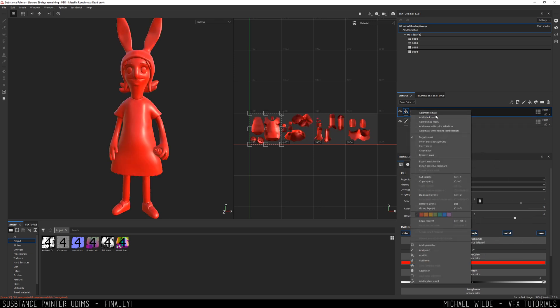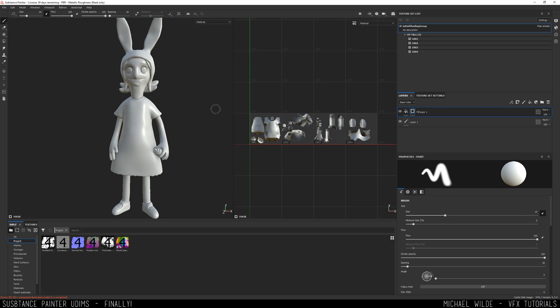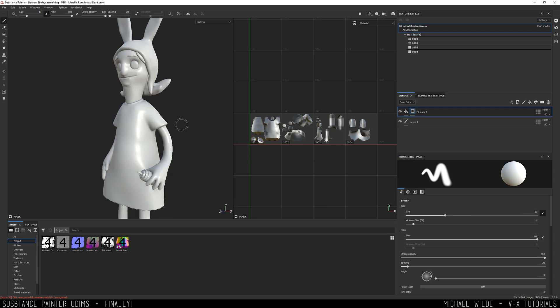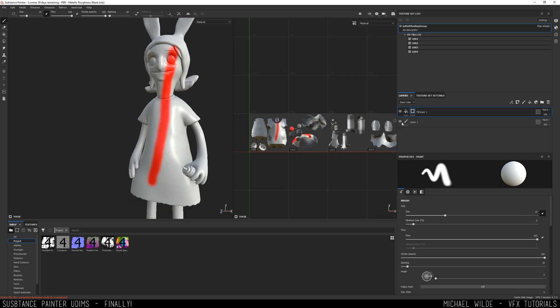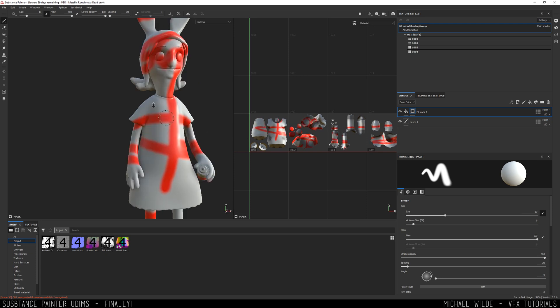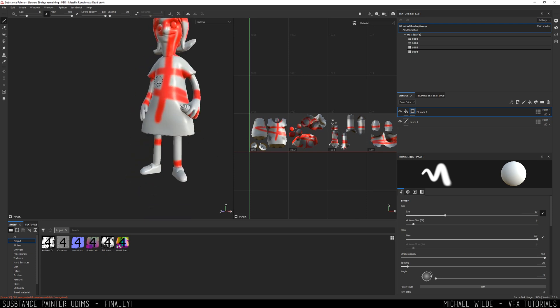And if I add a black mask, you will see that I am now able to paint across these multiple UDIMs and I can do it in the 3D view or the 2D view. And you see that's working.